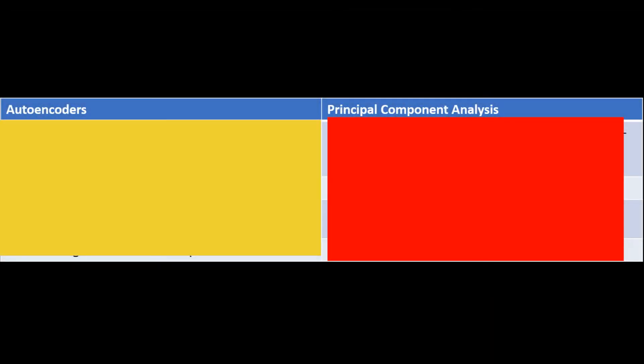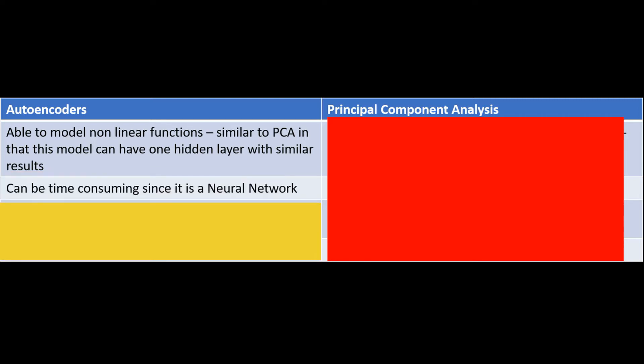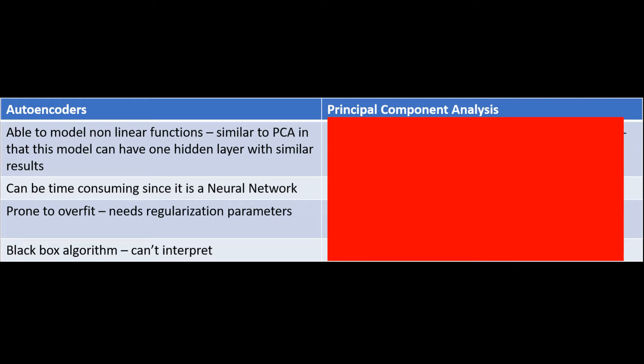The autoencoders and principal component analysis share many similarities but they do have their differences. Starting with autoencoders, they are able to model non-linear functions. Autoencoders can be extremely time consuming since after all it is a neural network, and because they are neural networks they are very prone to overfit. Lastly, autoencoders are essentially like a black box algorithm. It's extremely hard to interpret the results of the autoencoder.